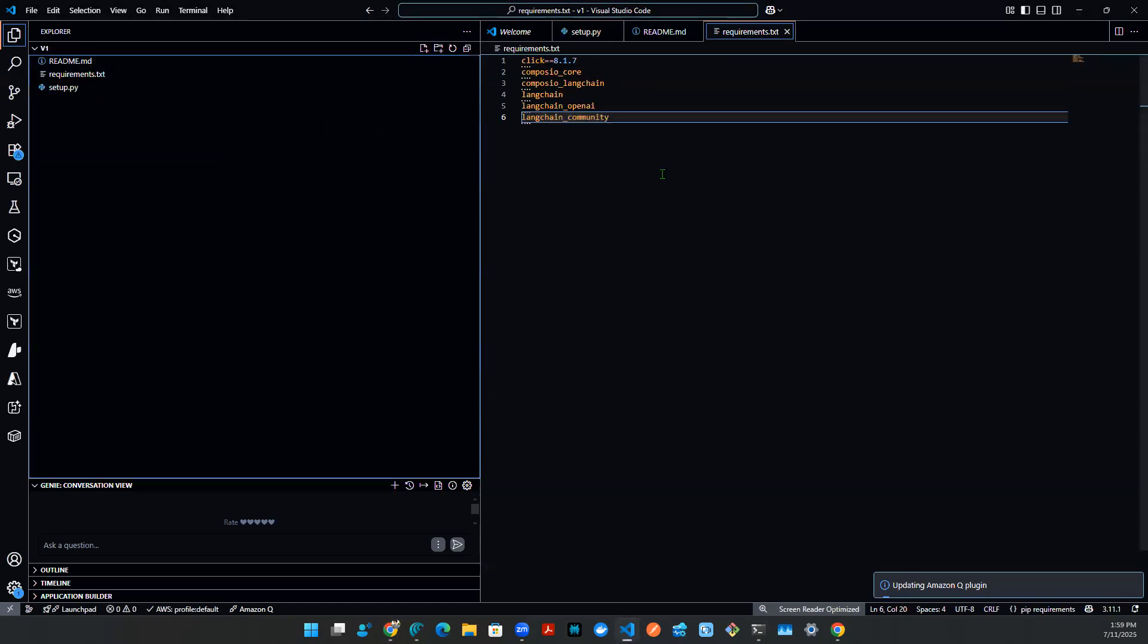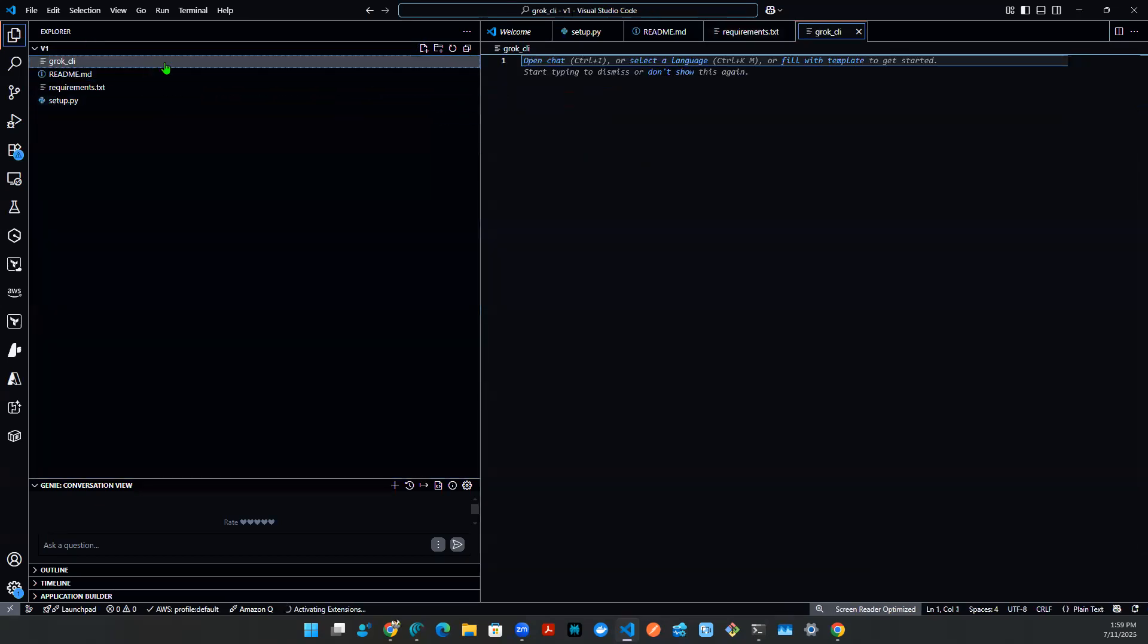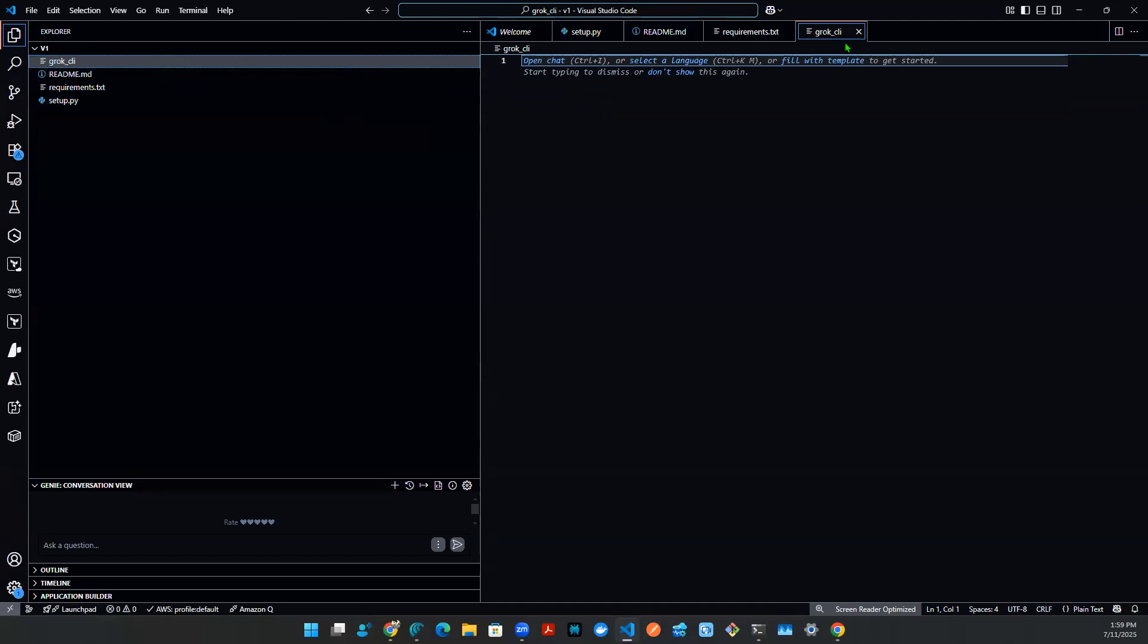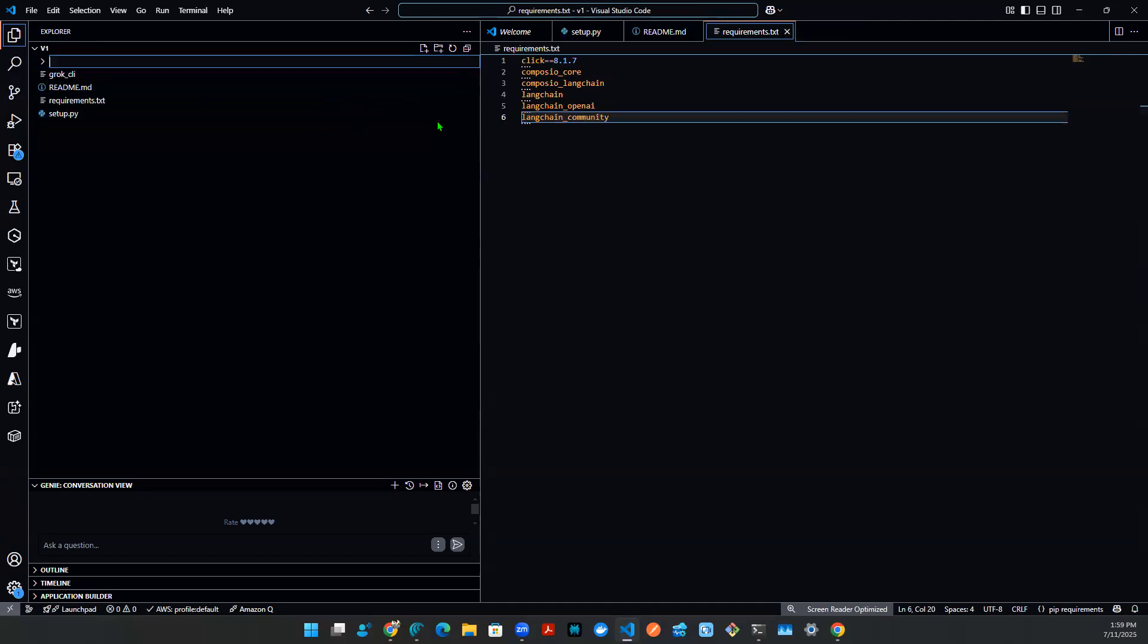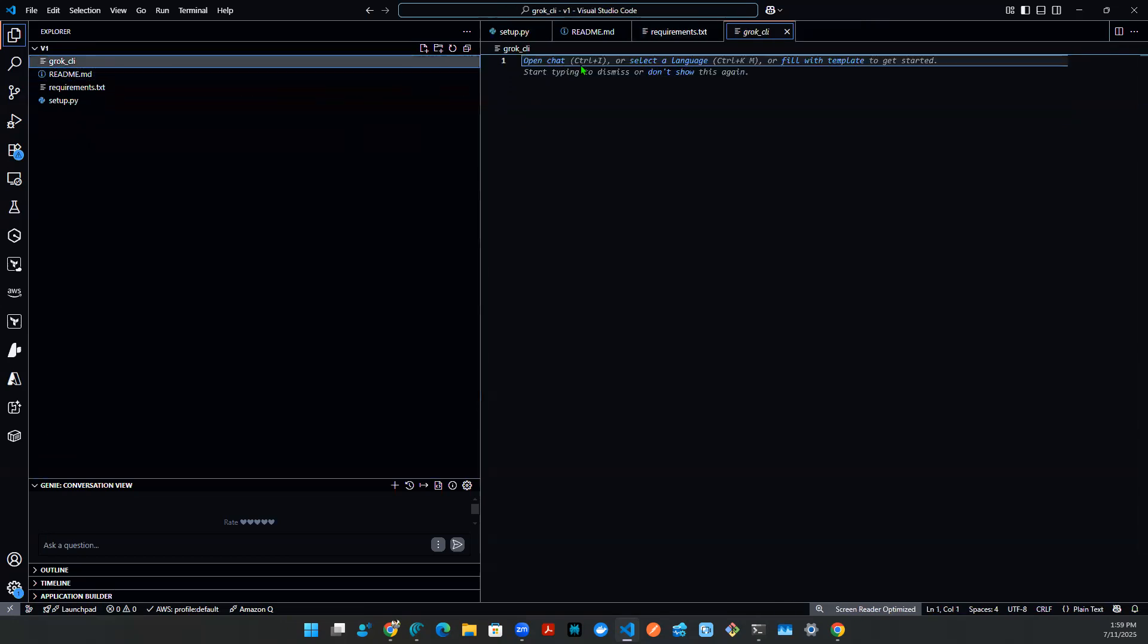In terms of the code, I'm going to call it Grok CLI. That's going to be a folder. And in this folder, of course, there's going to be a couple of files. Let me create a folder, Grok CLI. And it's going to be the directory of where the main artifact lives.